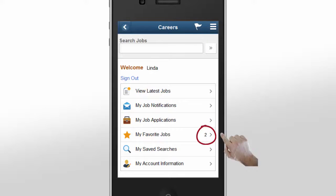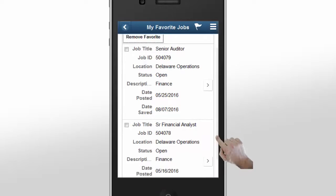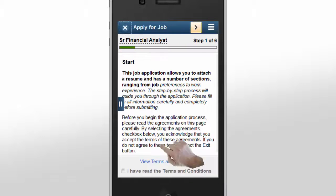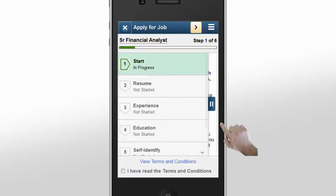She signs in and goes to My Favorite Jobs. Linda selects the position that she's interested in and begins the application process. She notices that it's easy to navigate by following the guided navigation.